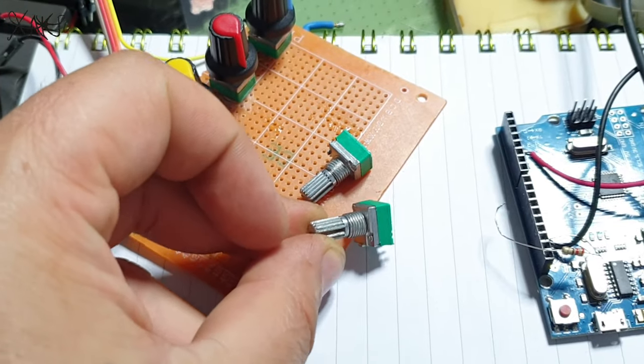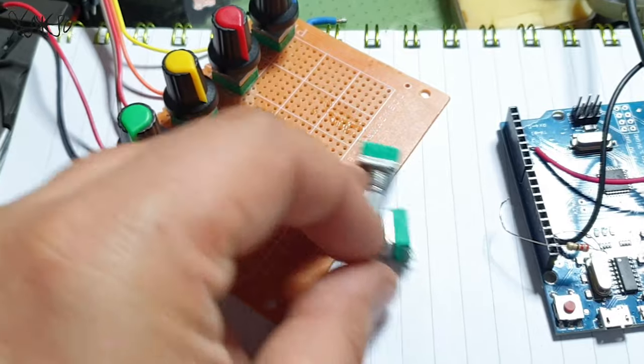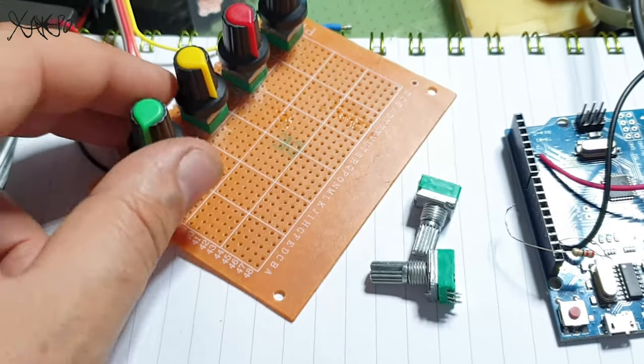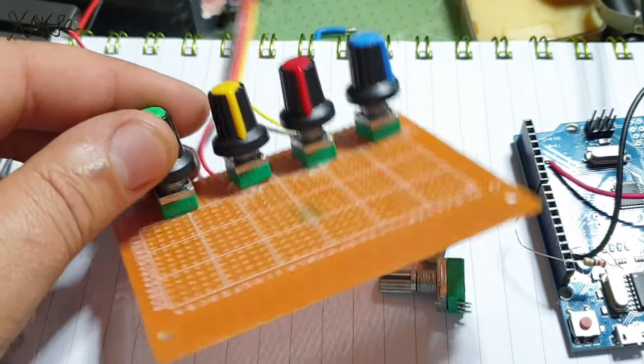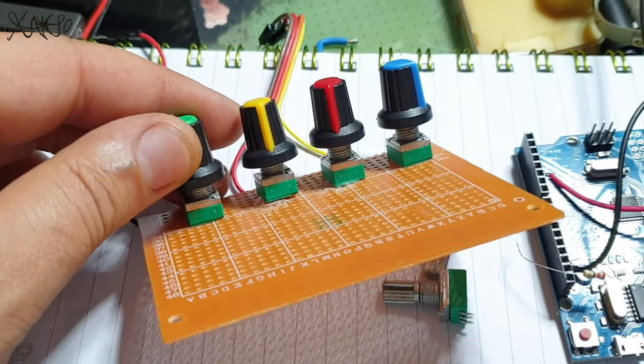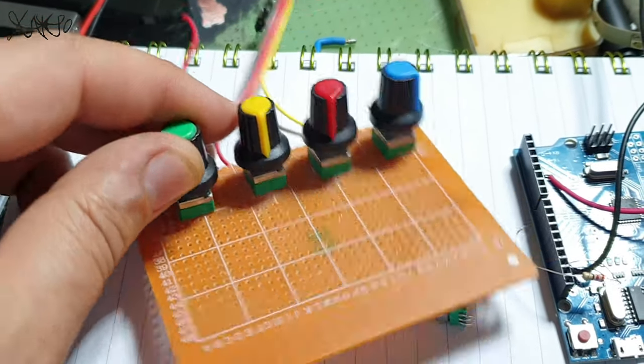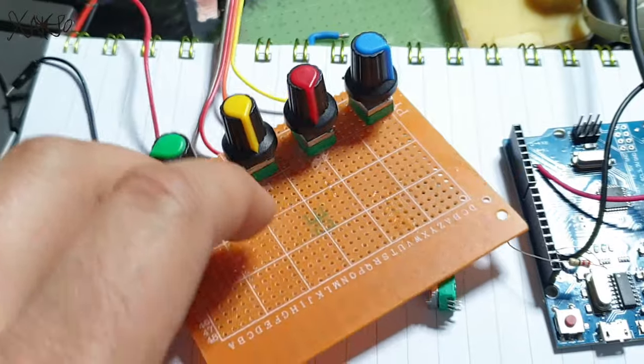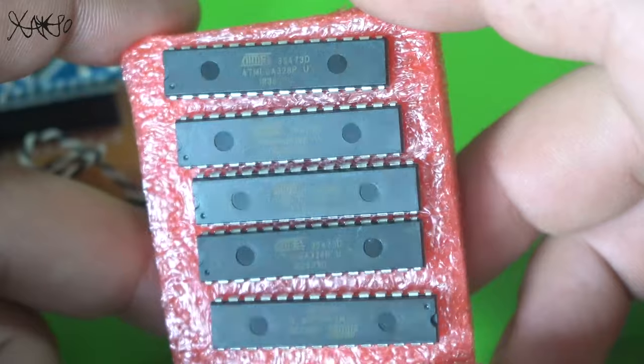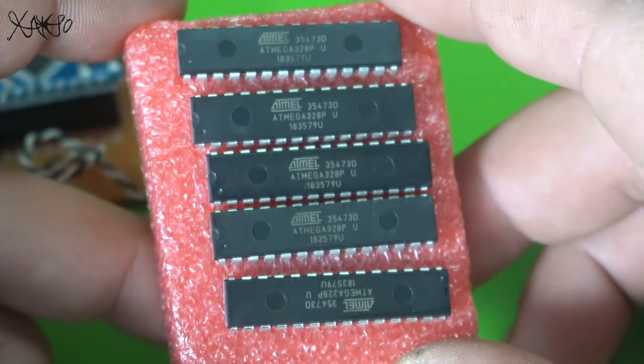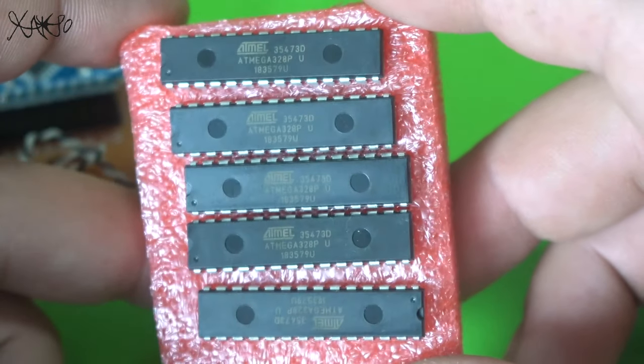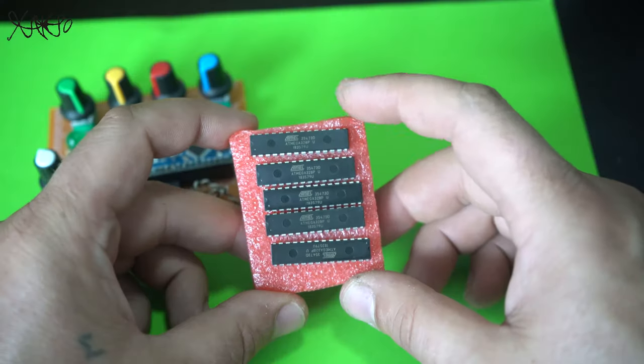For making the mini four-step sequencer, you will need the following stuff. I built the sequencer on a universal breadboard, and the Atmega328 or Arduino Nano is the brain of this gadget.